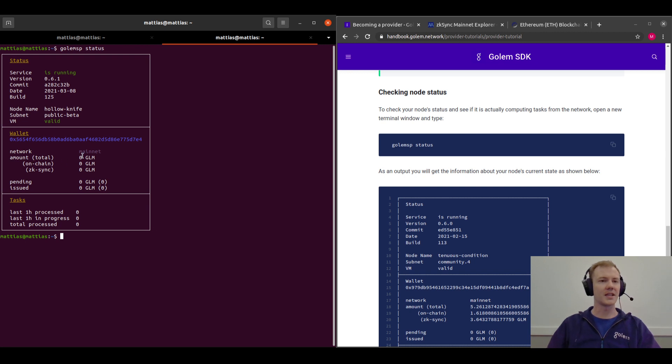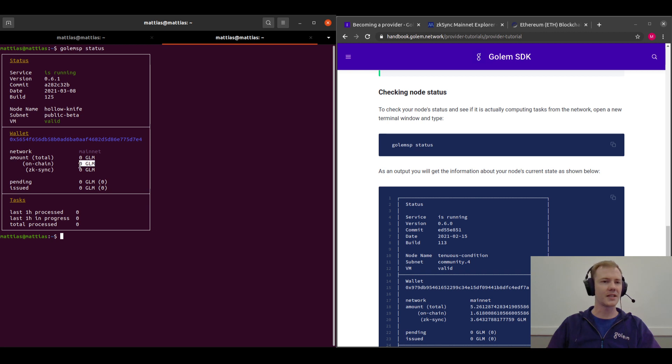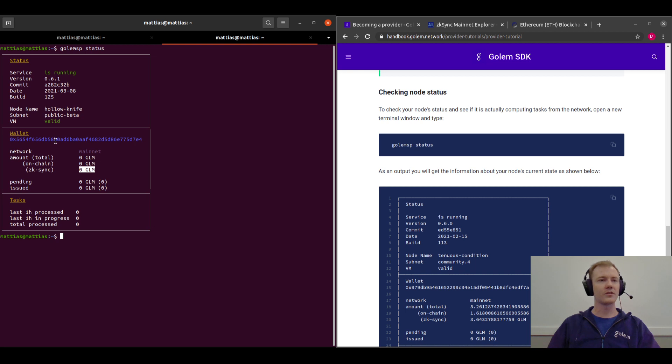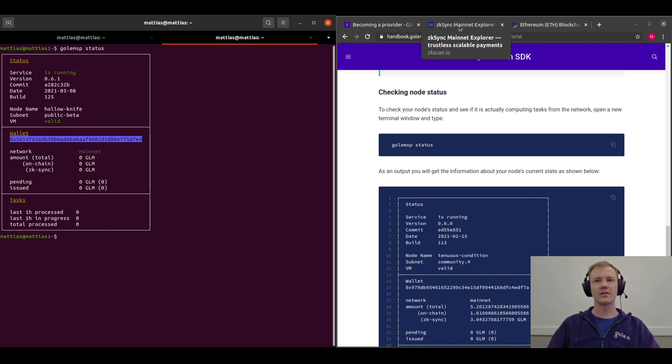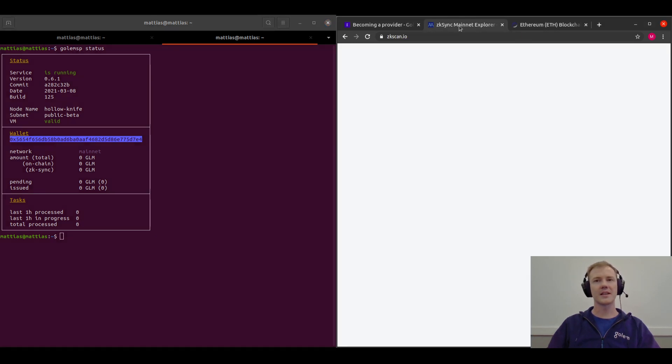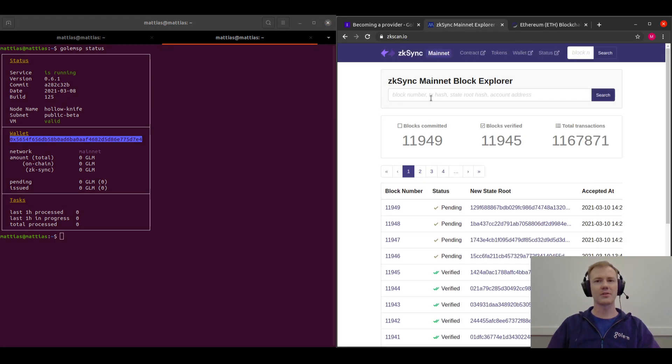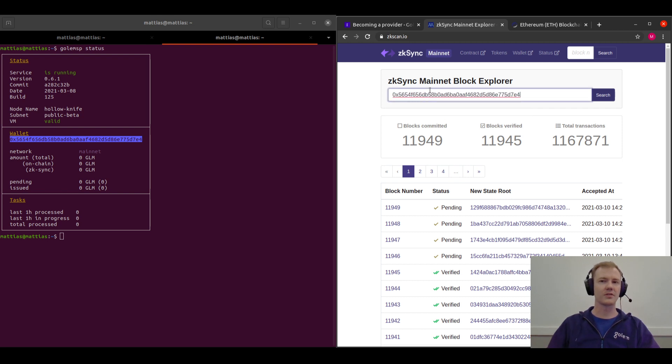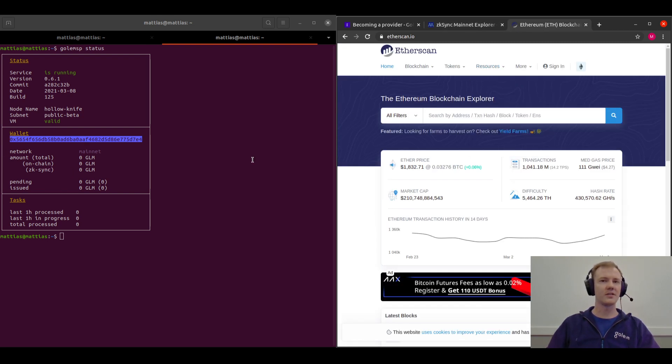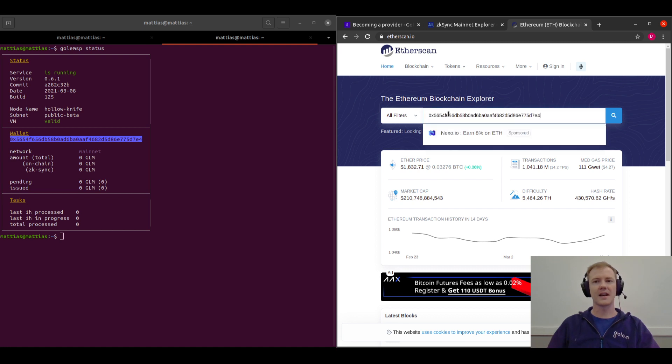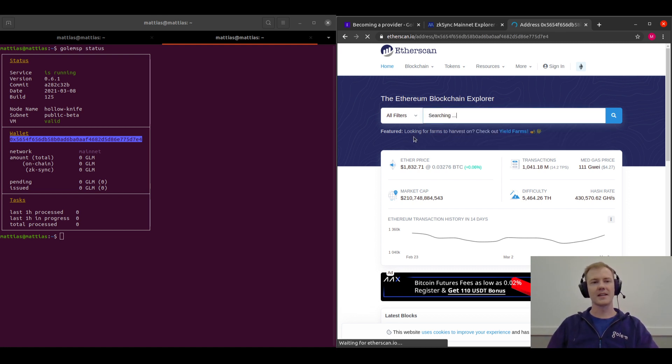And below that you can see the amount of GLM that you've collected as a provider, for both on-chain which is Ethereum GLM, and zkSync which will show up here. And you can also use this address—this is your wallet that Golem has created for you. You can use this to go into the zkSync Explorer and type in your address, for example here, or if you want to check on-chain you can go to Etherscan and enter there.